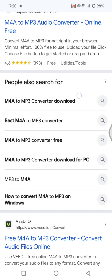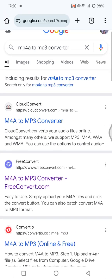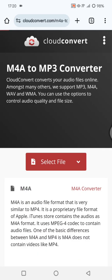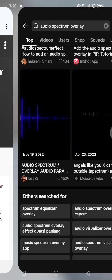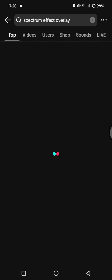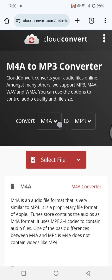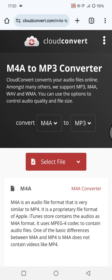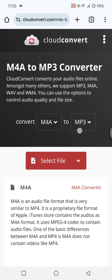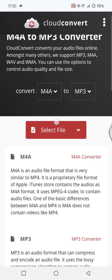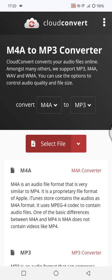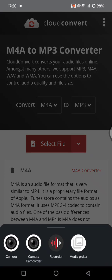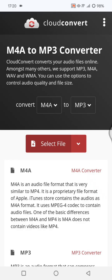For example, I'm going to use CloudConvert. Now you can choose the file that you want to convert, and then choose the output format, in here MP3. Then select the file, find the file on your device, and convert it.